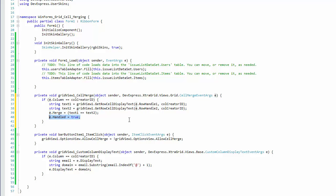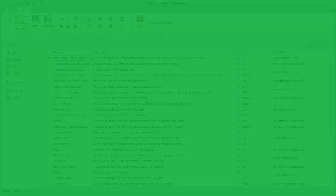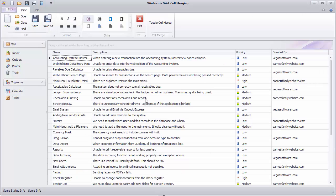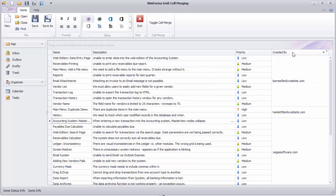Set the handled parameter to true to override the grid's default processing for this column. Now, run the application to see that cells are being merged based on domain information.